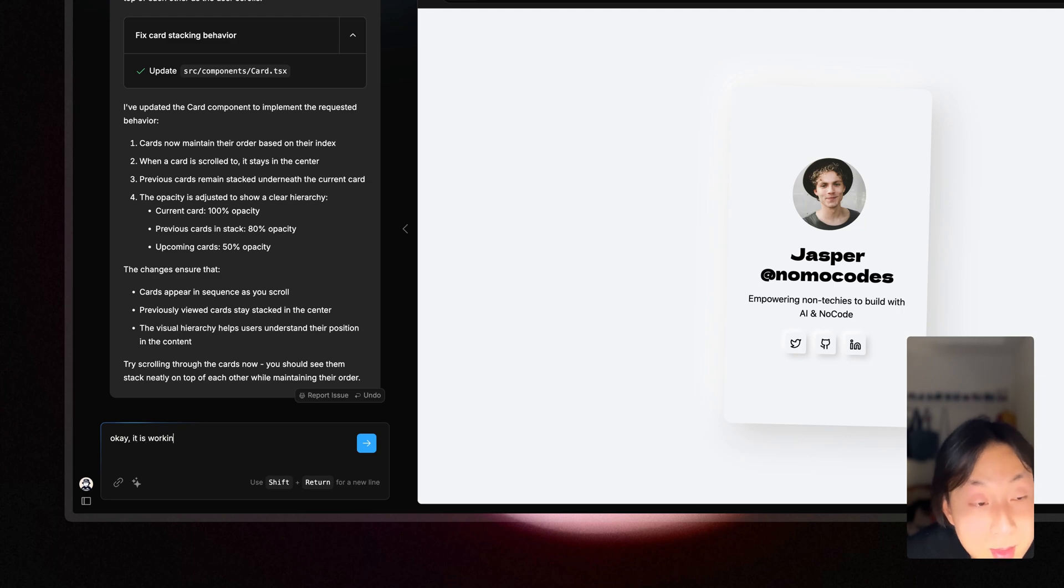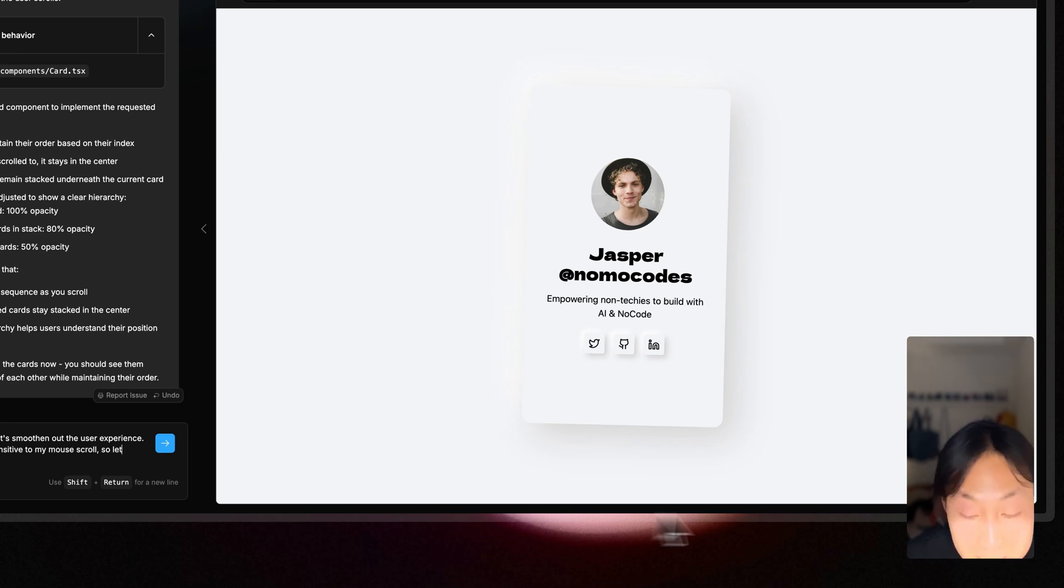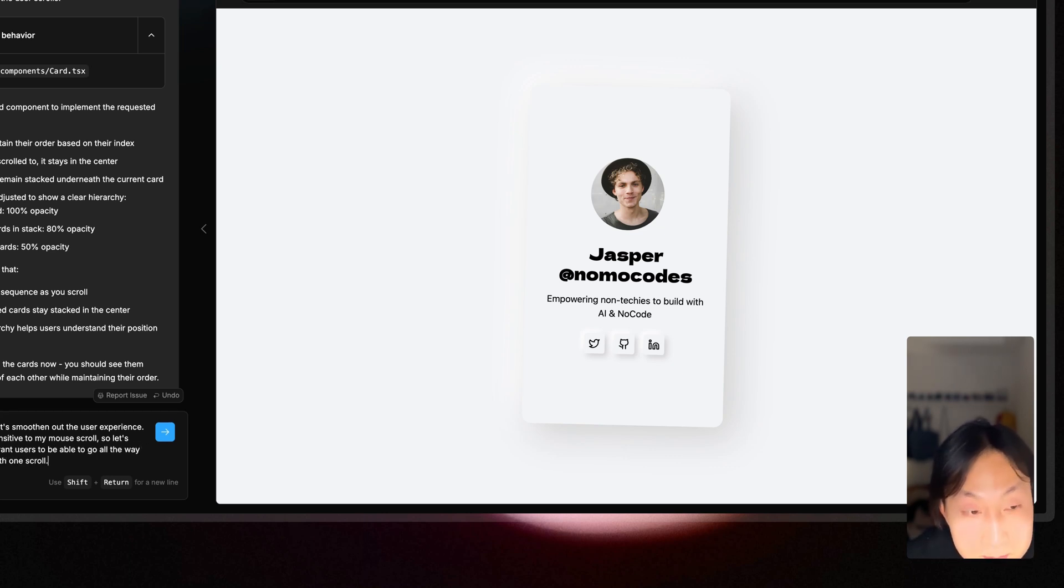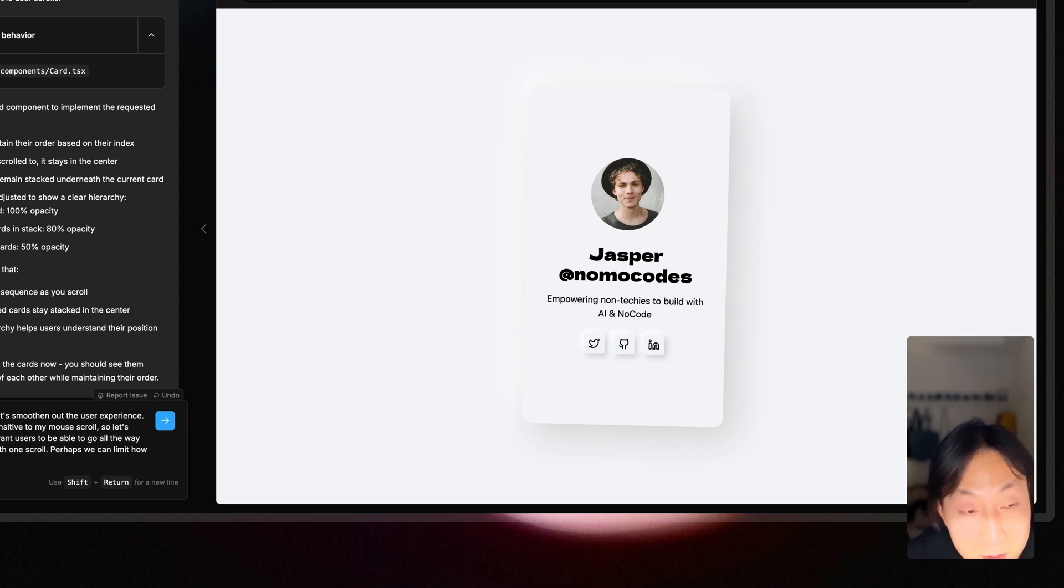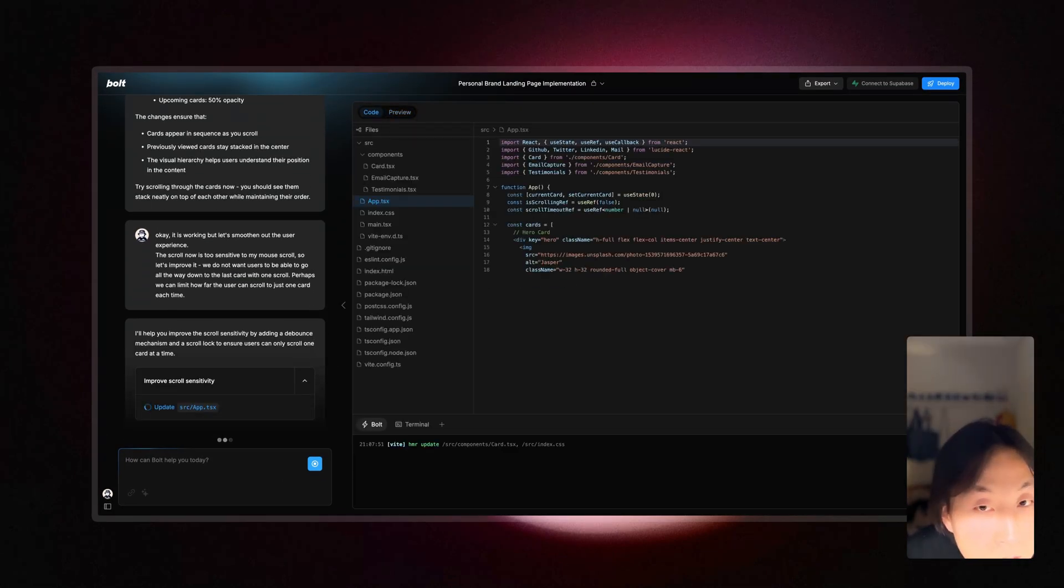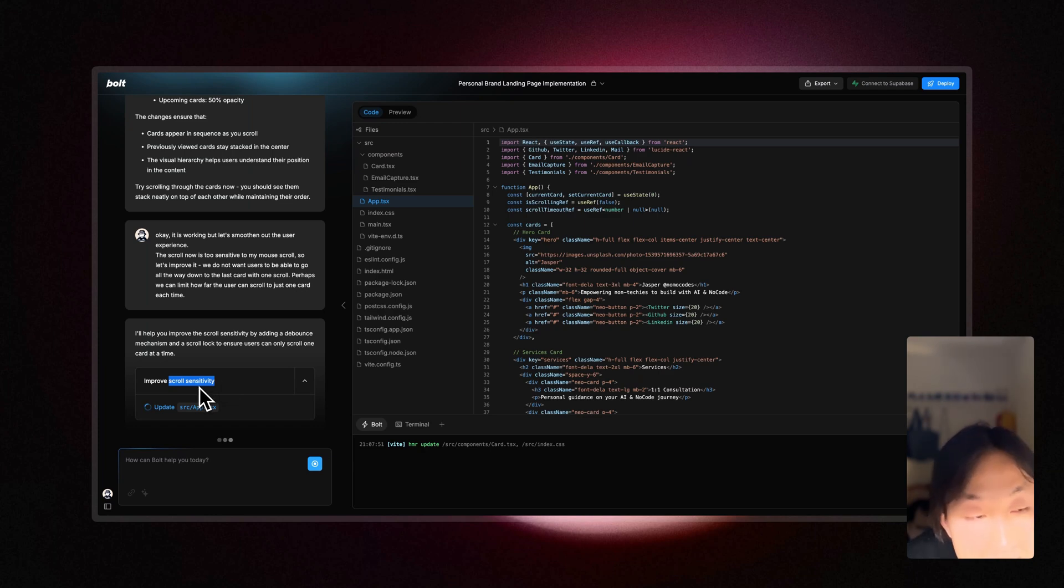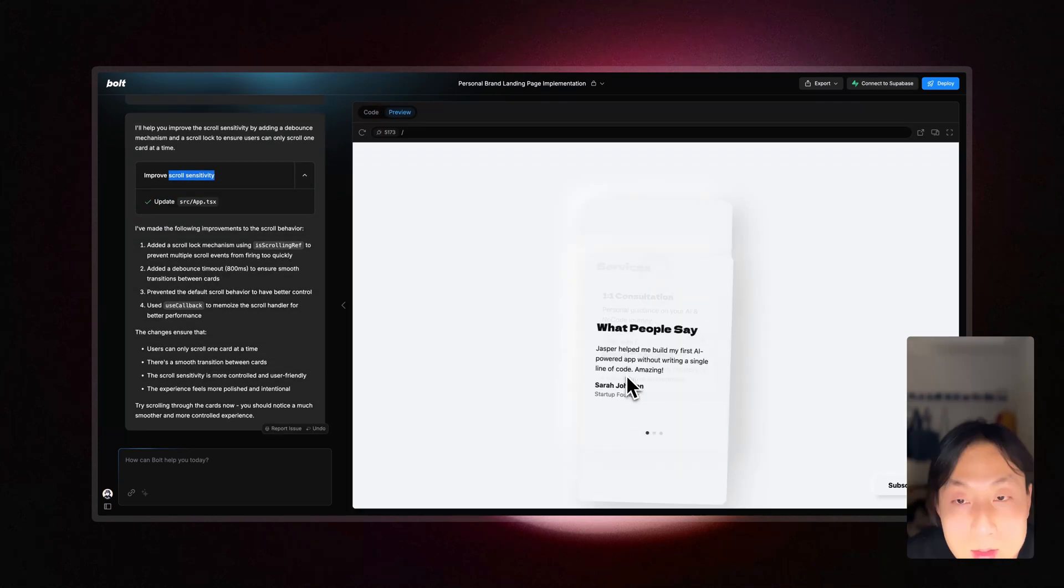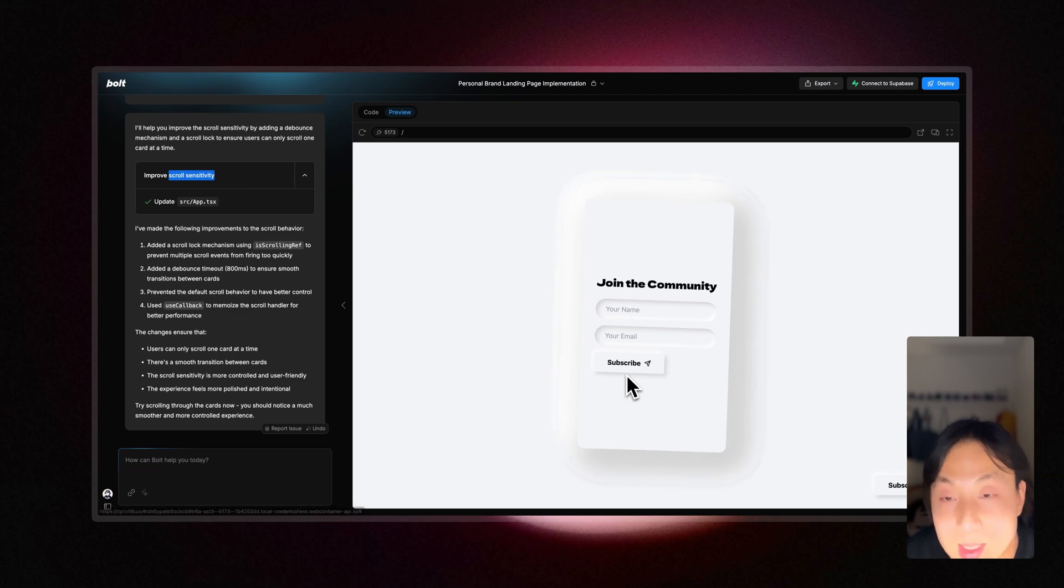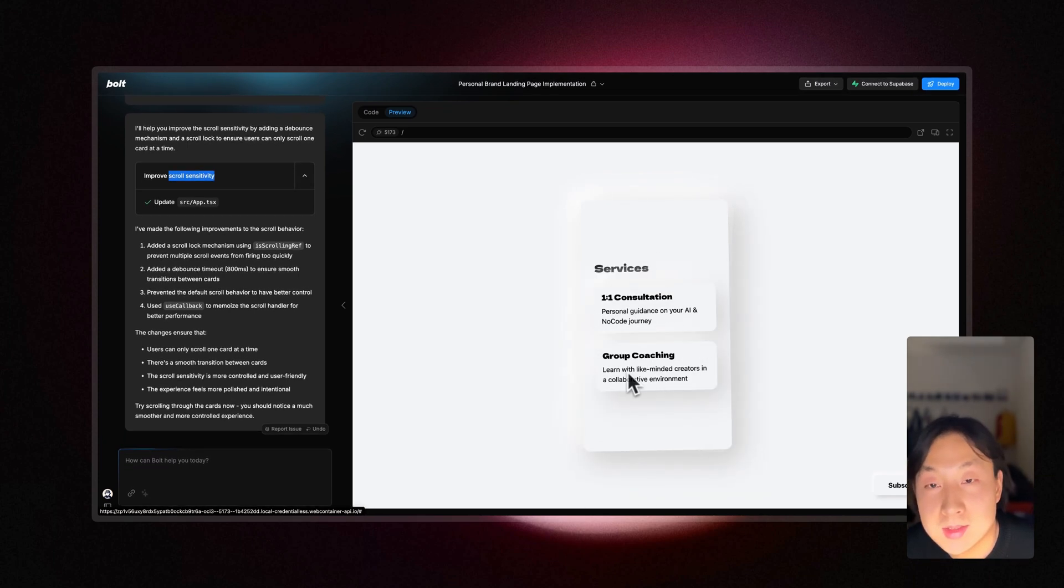So here I'm prompting to describe what kind of scrolling experience we want. So what we want is that regardless of how much the user scrolled with one swipe, we want one card to be shuffled up at the time. And there should be a cool down in between each swipe so that if the user do a bunch of swipes consecutively, they can't because we do want each card to have enough screen time for user to register the content on each card. It is working exactly how I want it to. This is kind of good.